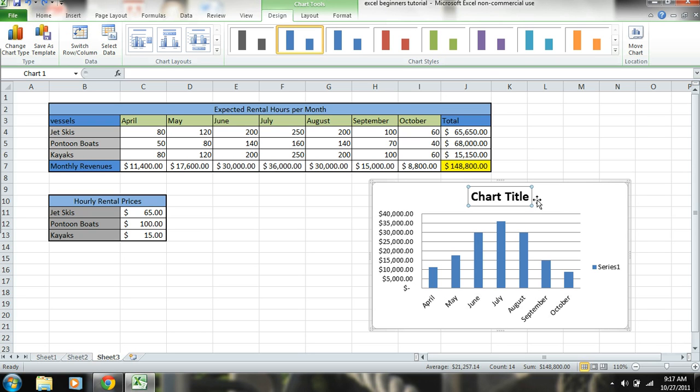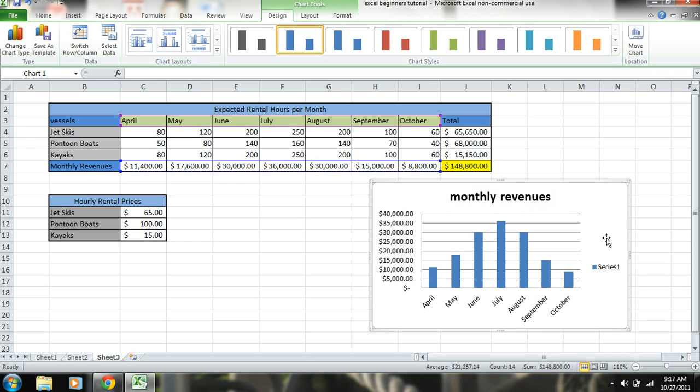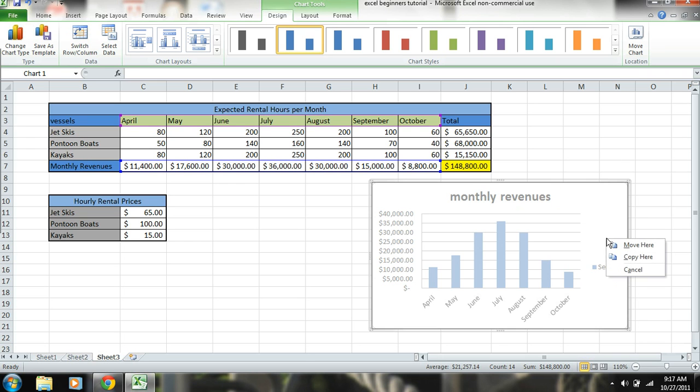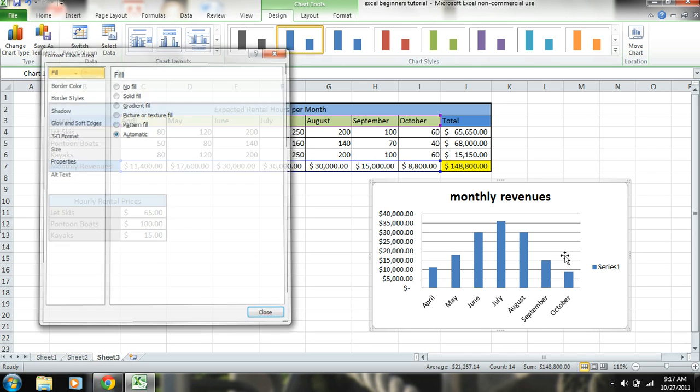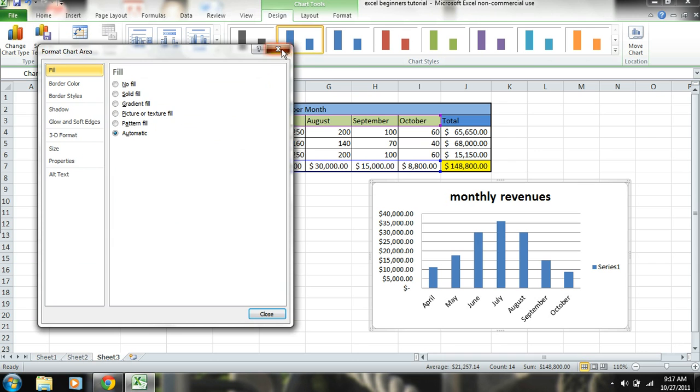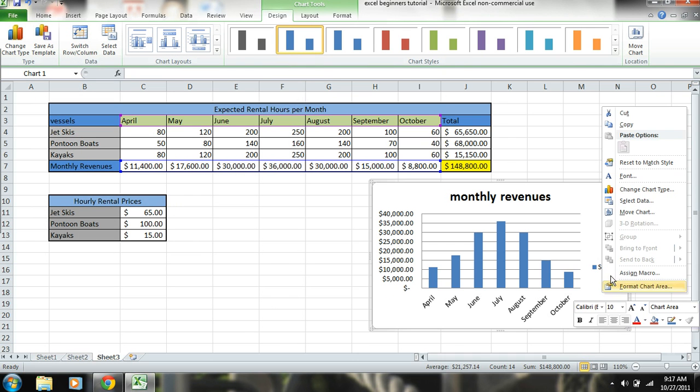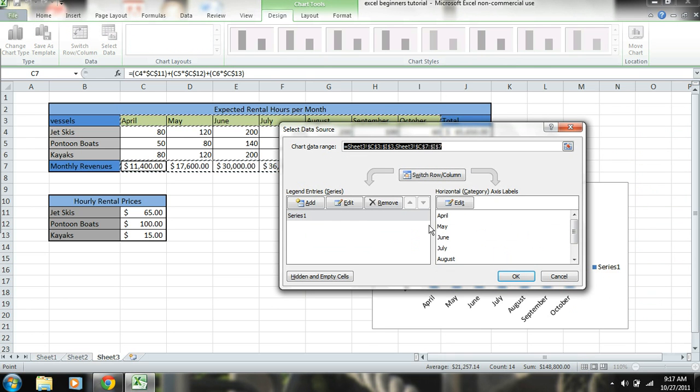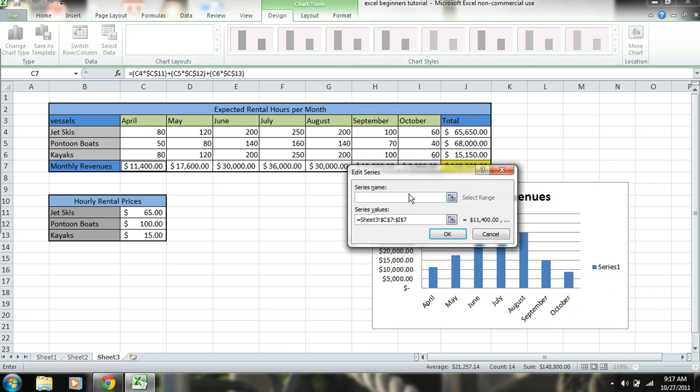So we have this highlighted, and we can title this monthly revenues. And then we can right click here, right click select data. We want to maybe change the name to the same thing - monthly revenues.